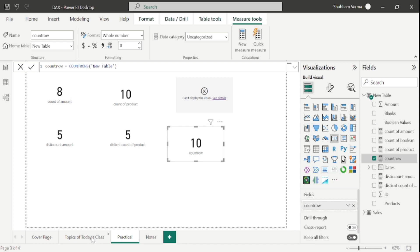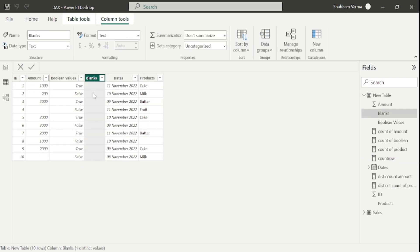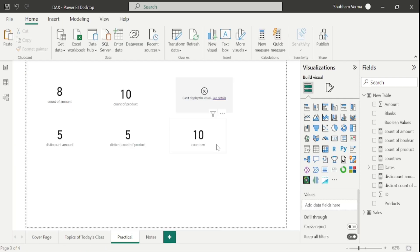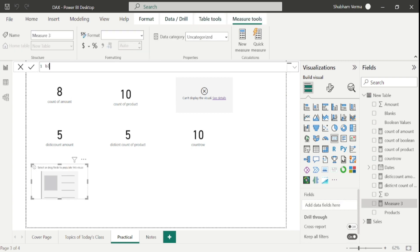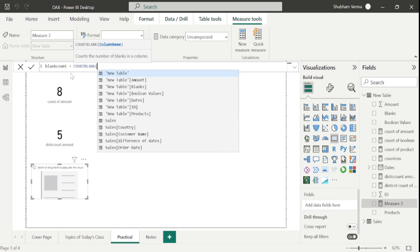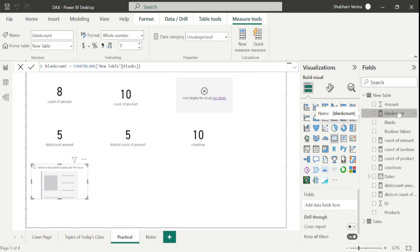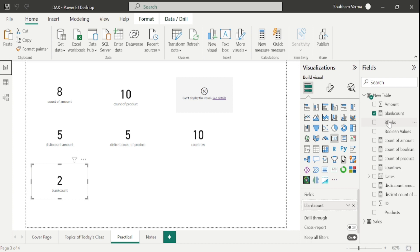The next function is COUNTBLANK. In the dataset we have a blank column. This function only counts blank values. I'll copy paste the visual, create a new measure called 'Blank Count', and use the COUNTBLANK function on the blank column. Our output is 10, meaning it is only counting blank values. If I edit the measure and enter the amount column instead, the result would be 2, because we have only 2 blank values under the amount column. This function only deals with blank values.